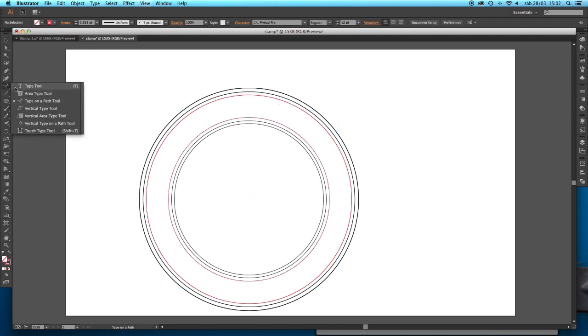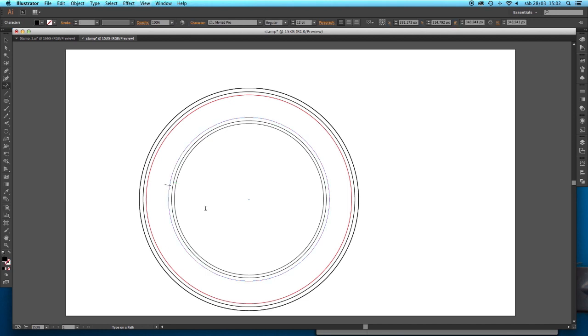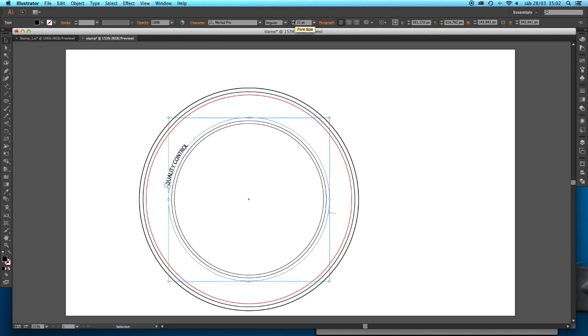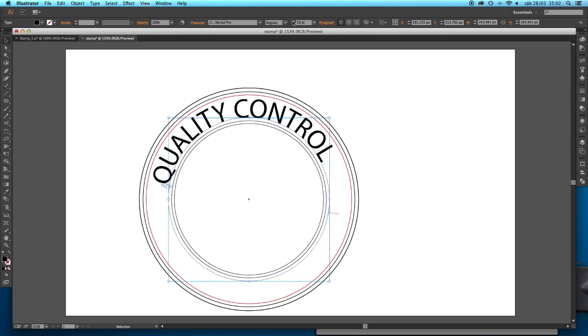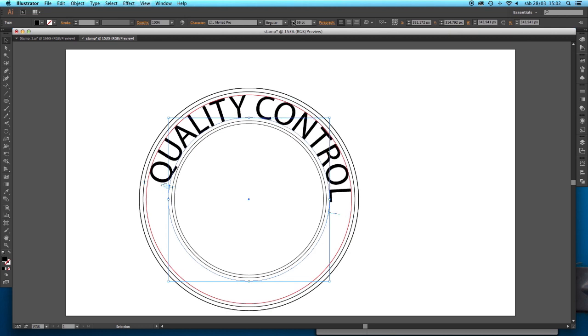At the text tool you will select the type on a path tool and first we are going to select this inner object and we are going to write the sentence that we need. Quality control. Let me resize this. I'm going to enlarge it until it reaches the outer red line that we drew. So 69 points.